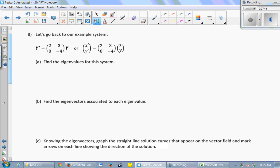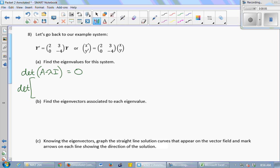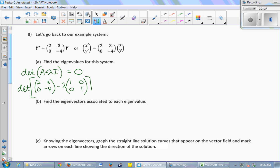This is our same example system. We're going to find the eigenvalues by taking the determinant of A minus lambda I and setting it equal to 0. So that is the determinant of A, which is the coefficient matrix [2, 3; 0, -4], minus lambda times I. The identity matrix in a 2x2 case is [1, 0; 0, 1]. That's called the identity matrix because any time you multiply something by it, you get the original thing back — it's like 1 in multiplication with real numbers.